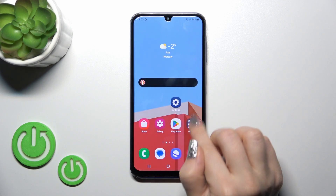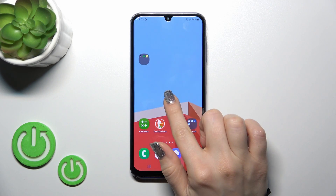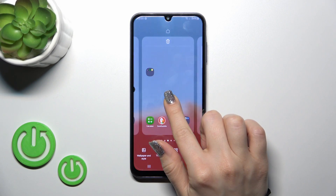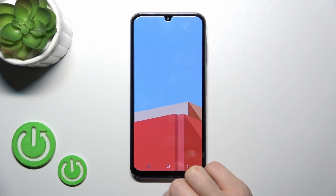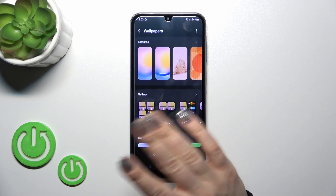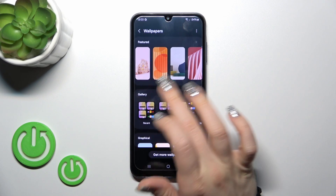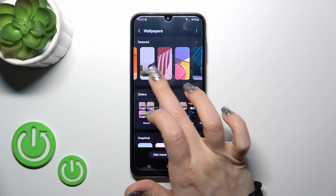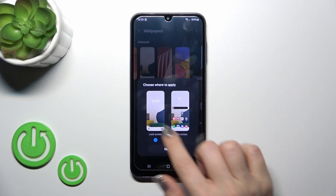There's also one more way to do that. Just long-press the home screen with a finger, tap Wallpaper and Style, click Change Wallpapers, and by the same way, select one from them.